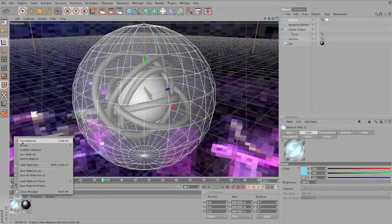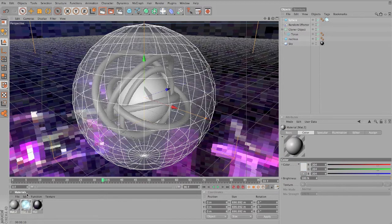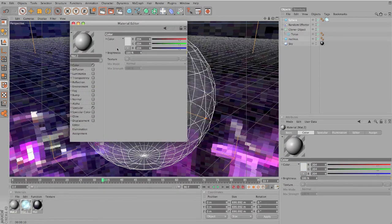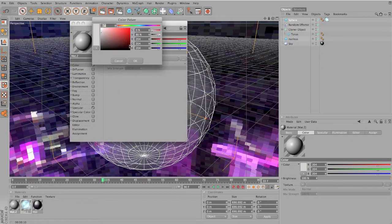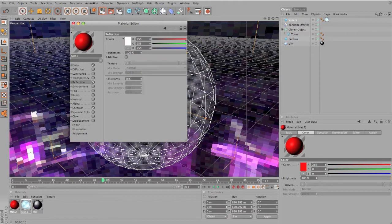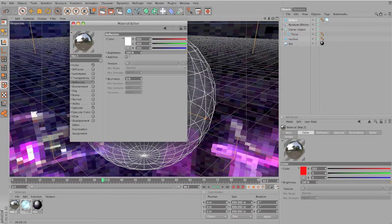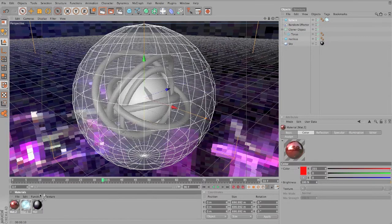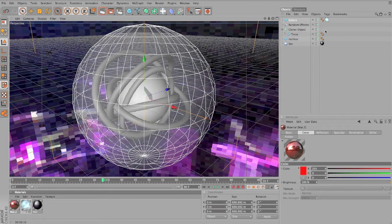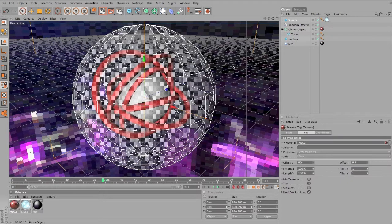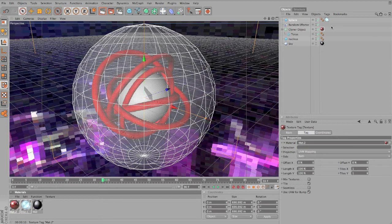Now I'm gonna create another material for the actual spinning things. I'm gonna make it red and I'm gonna make it very reflective, like maybe 60. And I'm gonna add it to the cloner object. I'm still used to the other Cinema 4D version where we just dragged here and it will work.